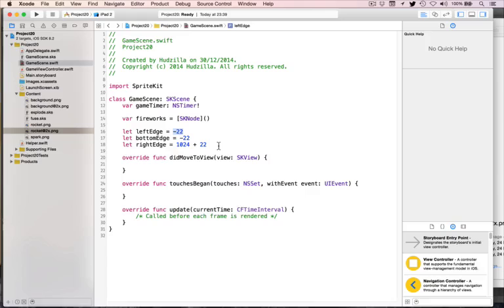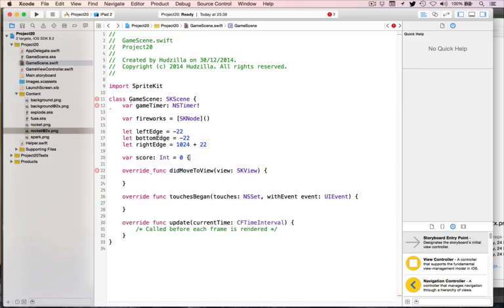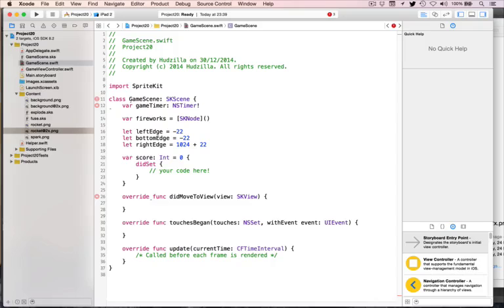Next, we'll add a score value — it's an integer, zero by default, with a property observer. You know how to make property observers for the score by now; same for a score label. Go ahead and do that yourself.